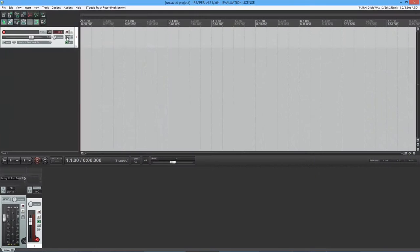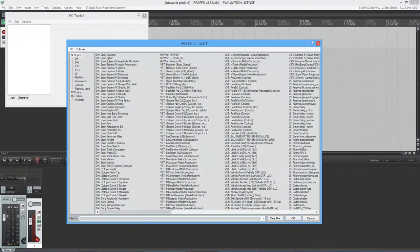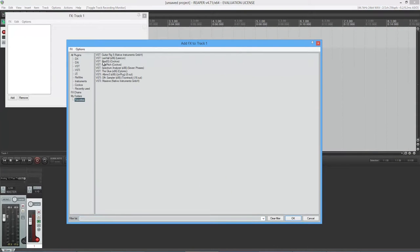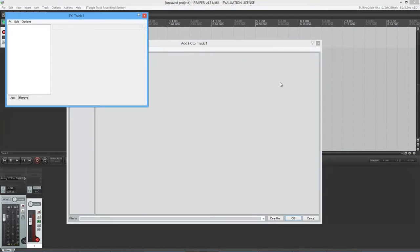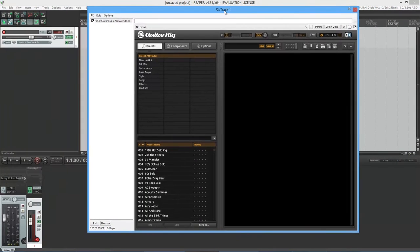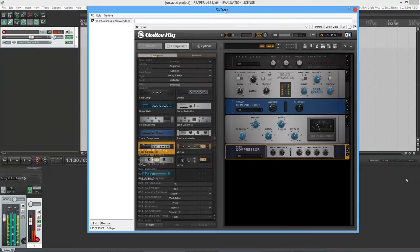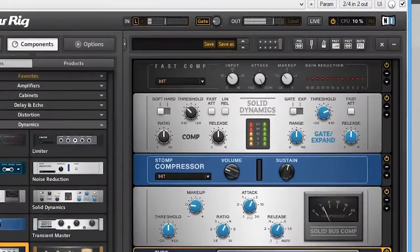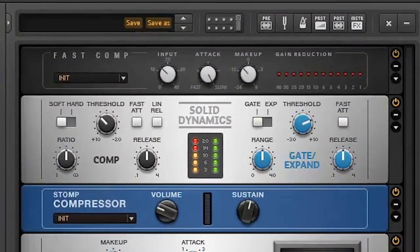Open up the DAW with your choice and load up guitar rig. First, we'll need a compressor. With clean sounds, a compressor is basically a must-have.